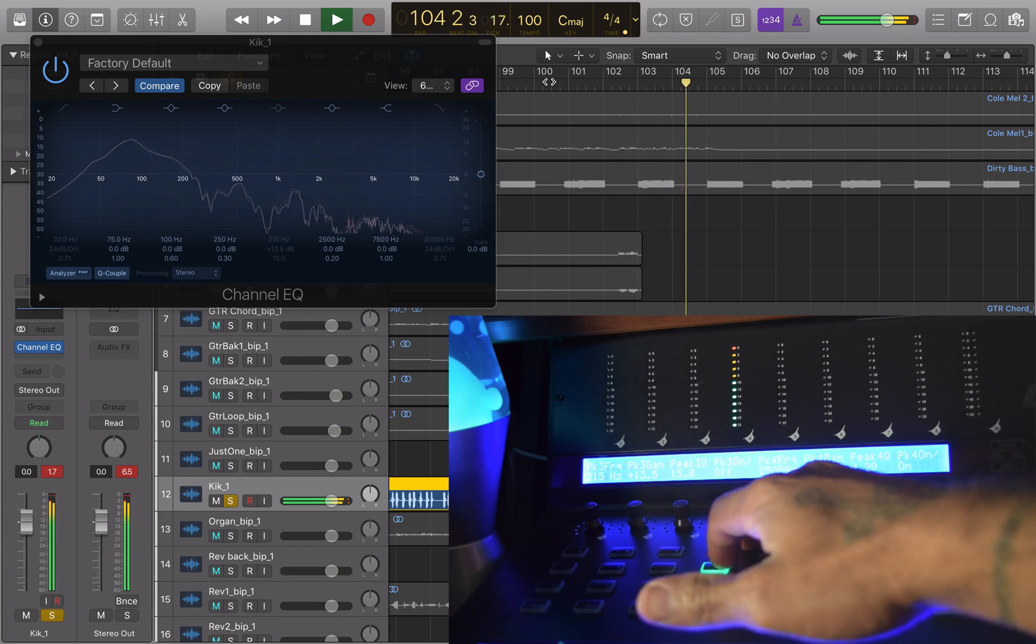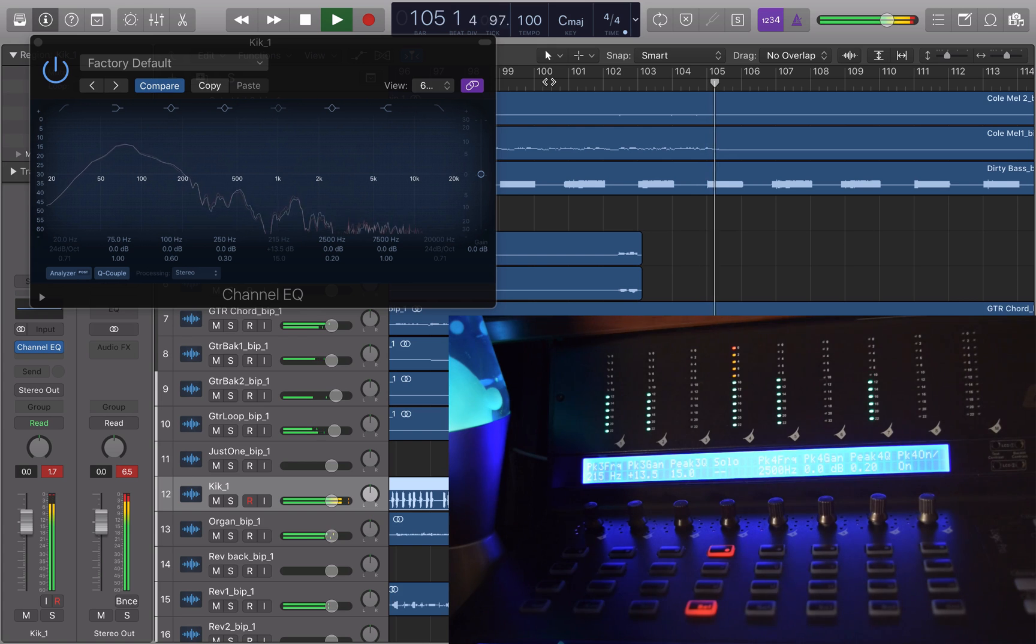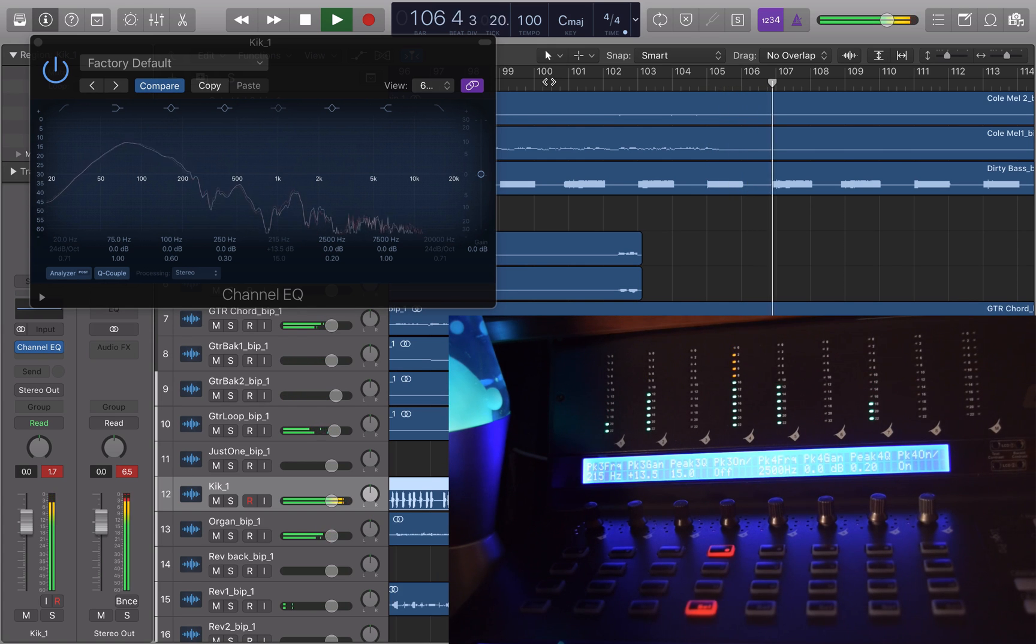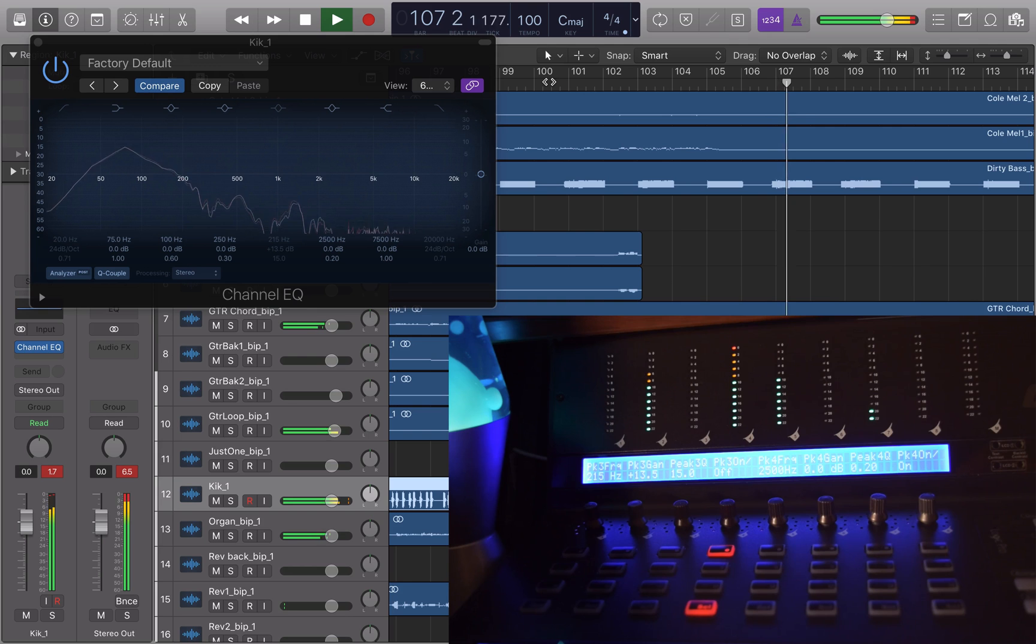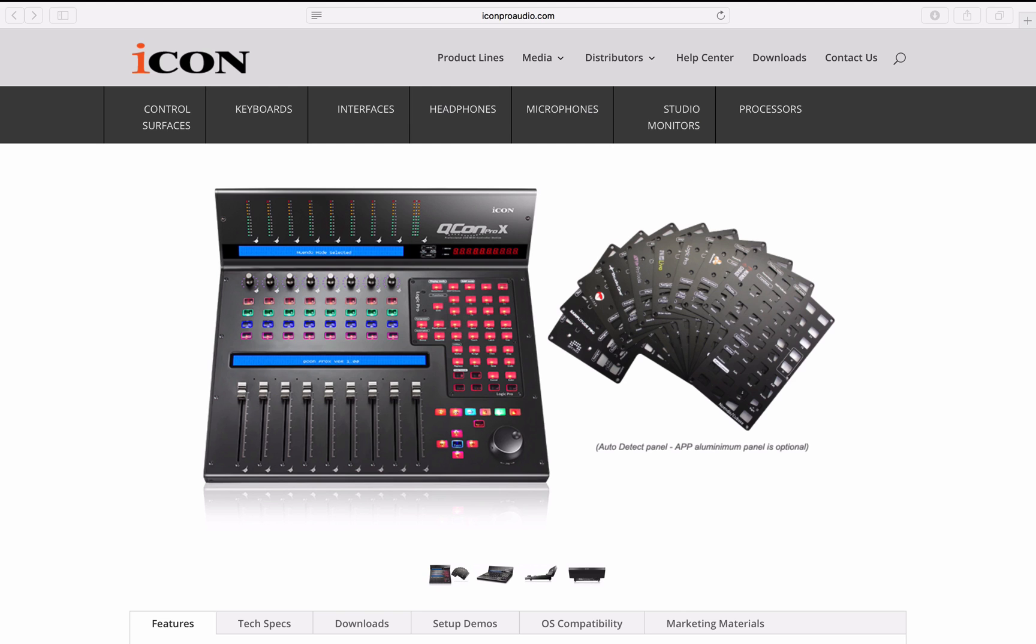And so that's pretty much it. The Qcon Pro X gives you plenty of tactile control over your EQ, mix parameters, and it's really easy to use. Thanks for watching. If you liked this video and found it useful, please subscribe for more helpful Icon tutorials, and if you'd like more information please visit us at www.iconproaudio.com